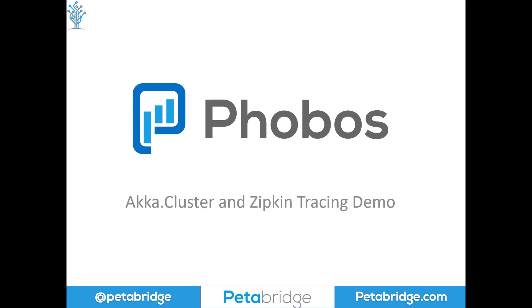If you haven't seen our introduction video to Phobos, I'd encourage you to take a look at that first. This explains a couple of concepts we're assuming you're familiar with at this point. But the bottom line is that Phobos can work with lots of different tracing and monitoring backends. And this demo is to show you what that tracing data can look like in one of those systems, Zipkin.